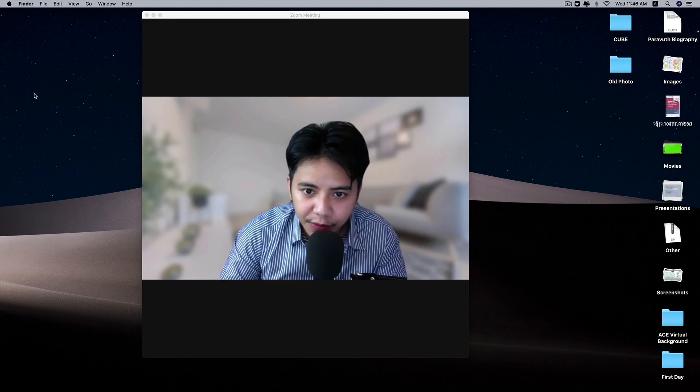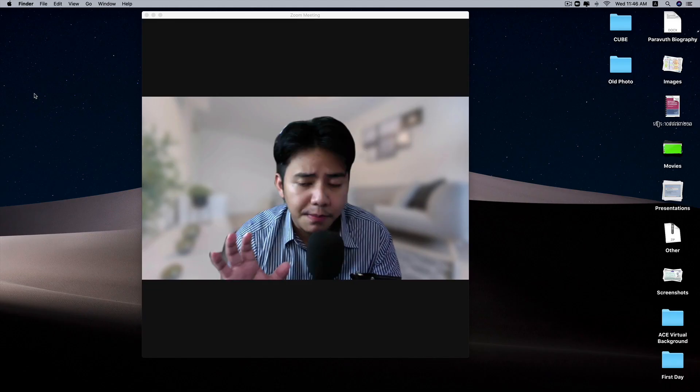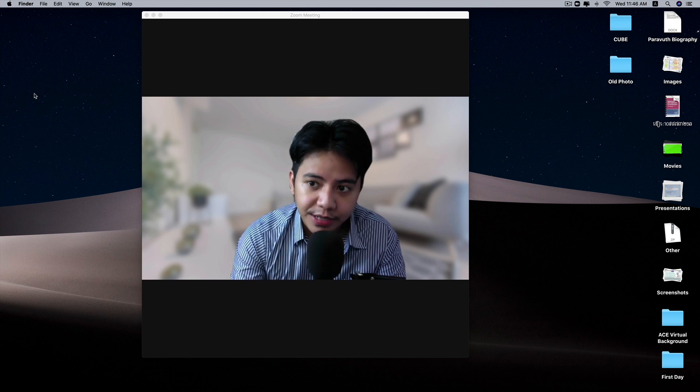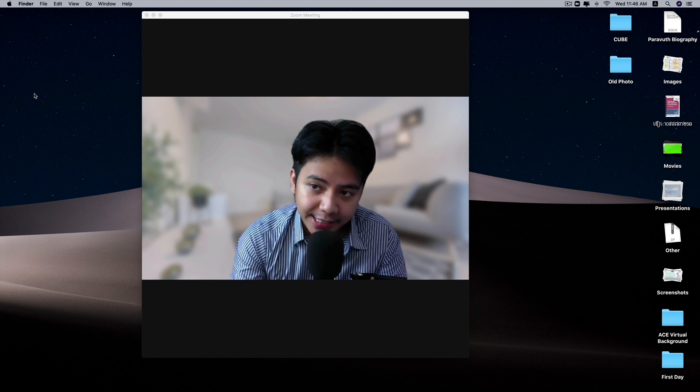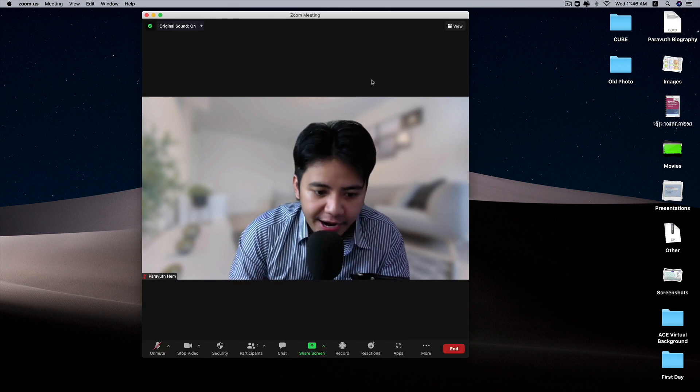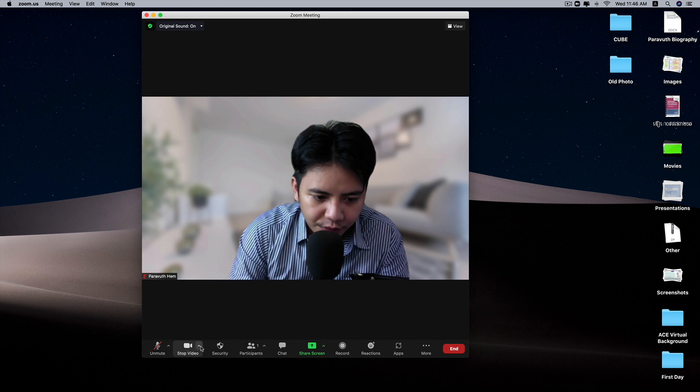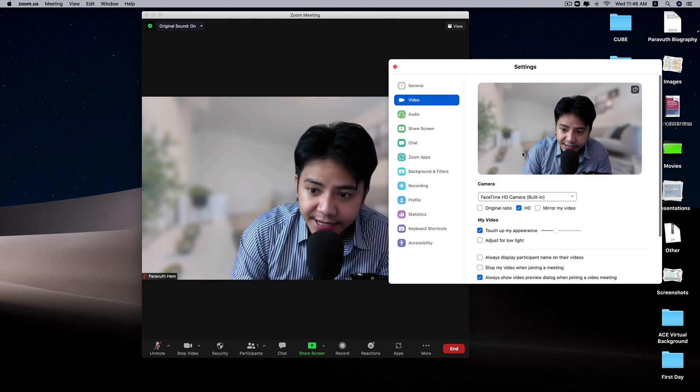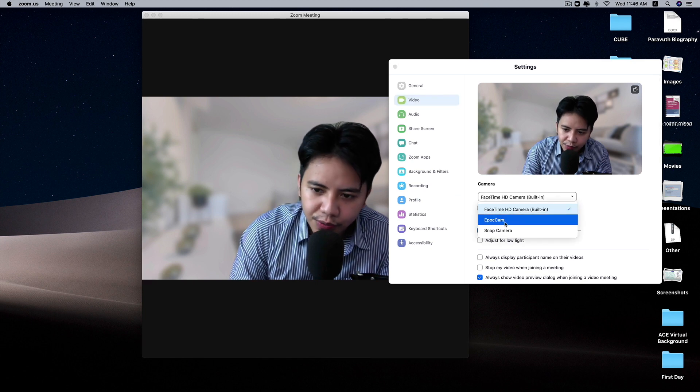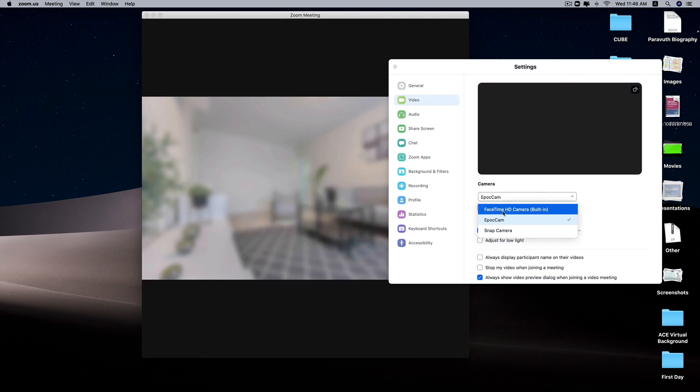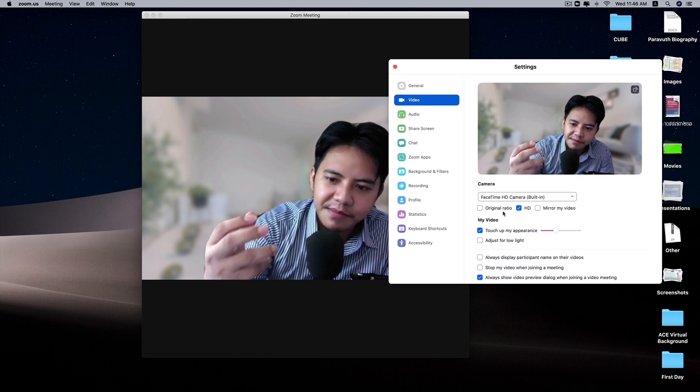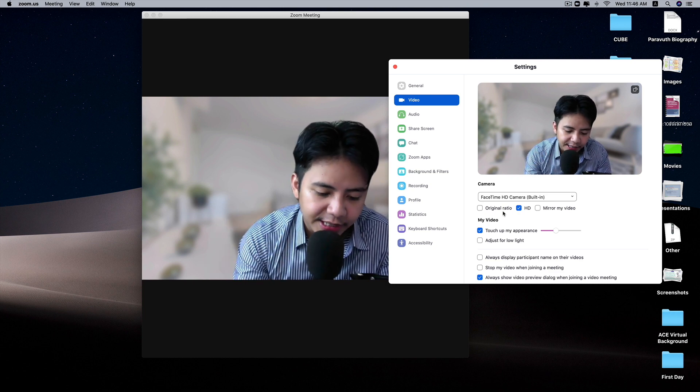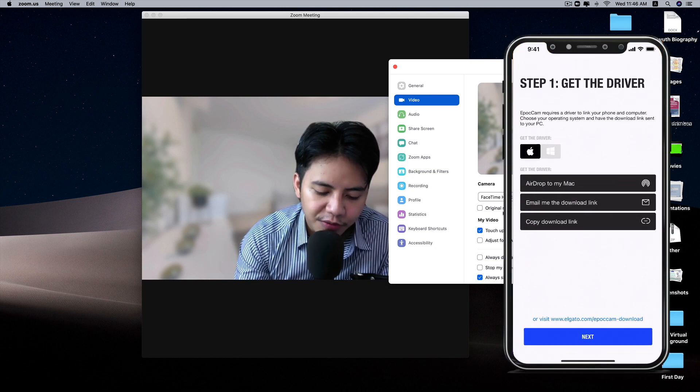All you need to do next is make sure that your Zoom is up to date. After you install the EpocCam, you can just go to the app and then go to video settings. You can choose between EpocCam or your FaceTime HD camera, which is the built-in. Make sure that your iPhone is launched with the app.